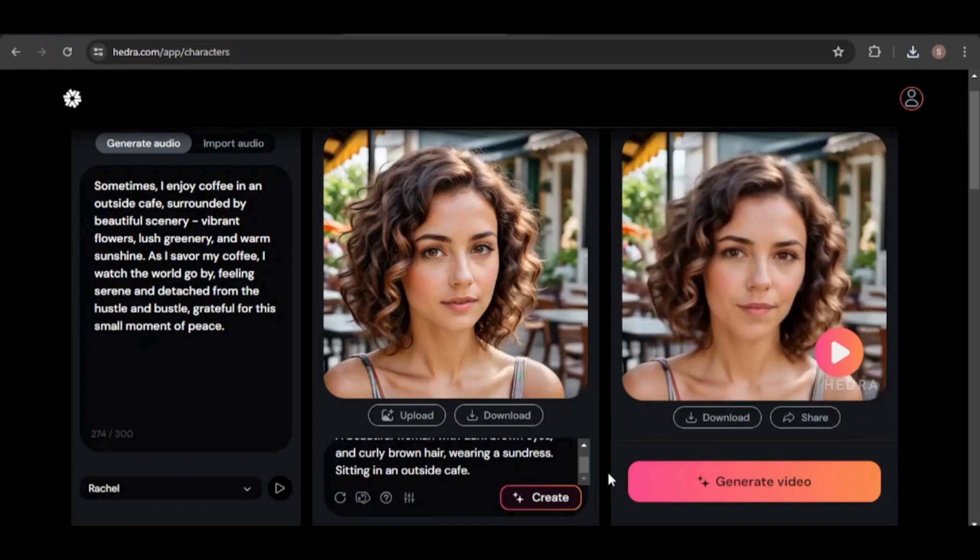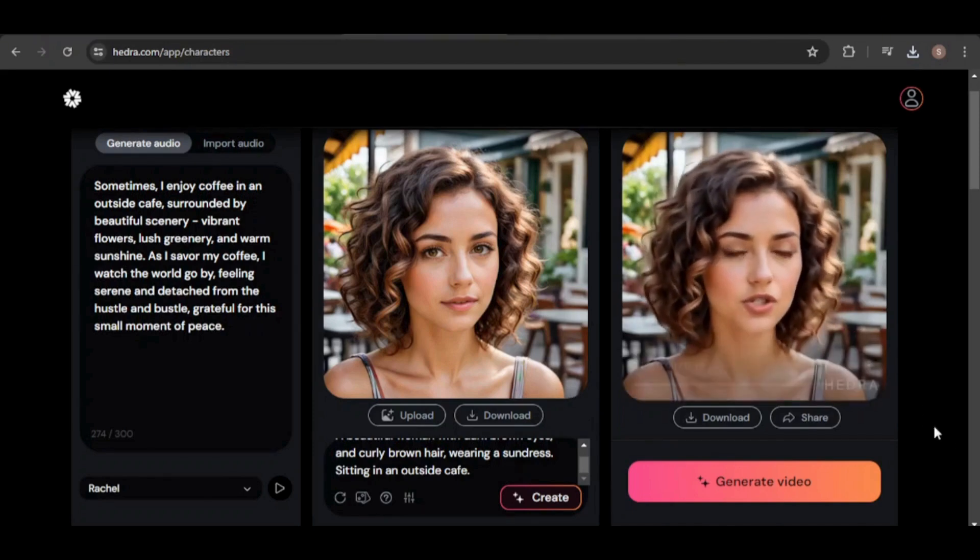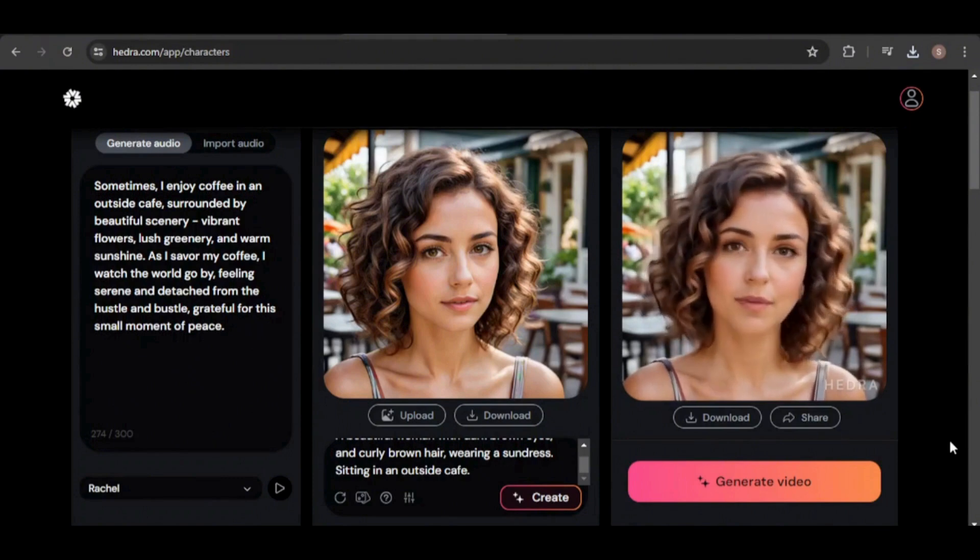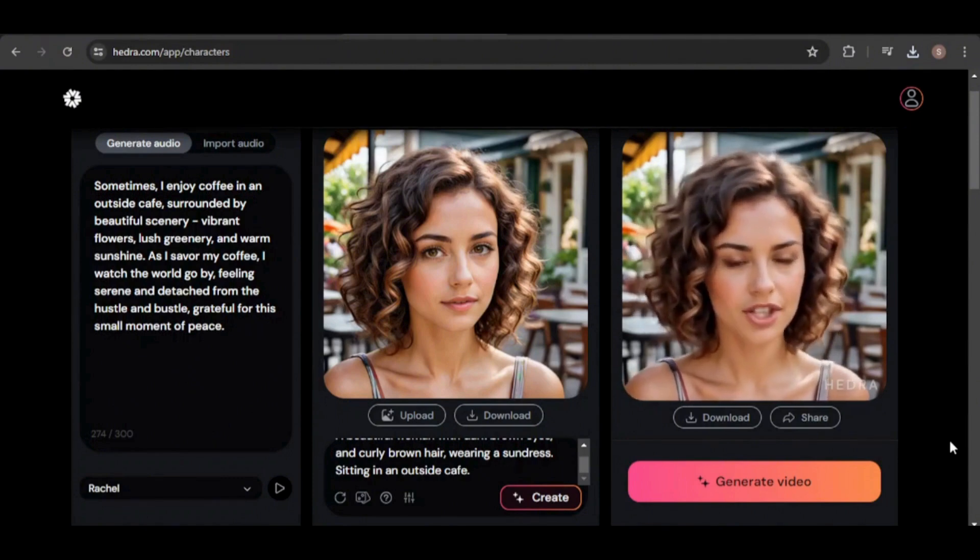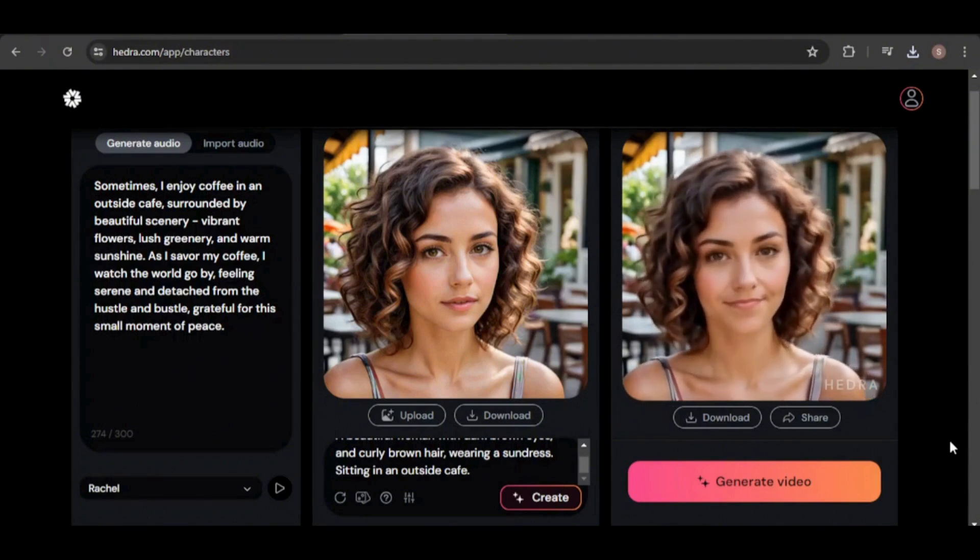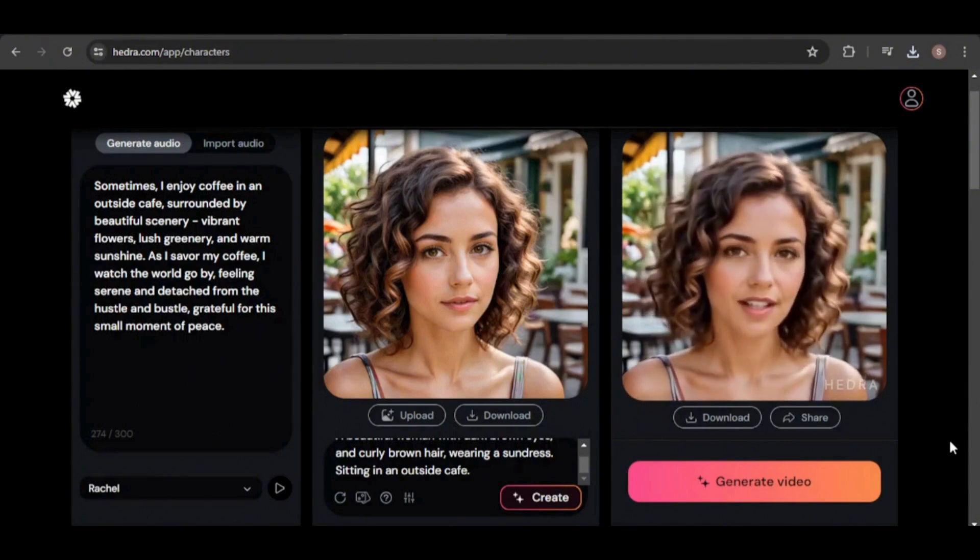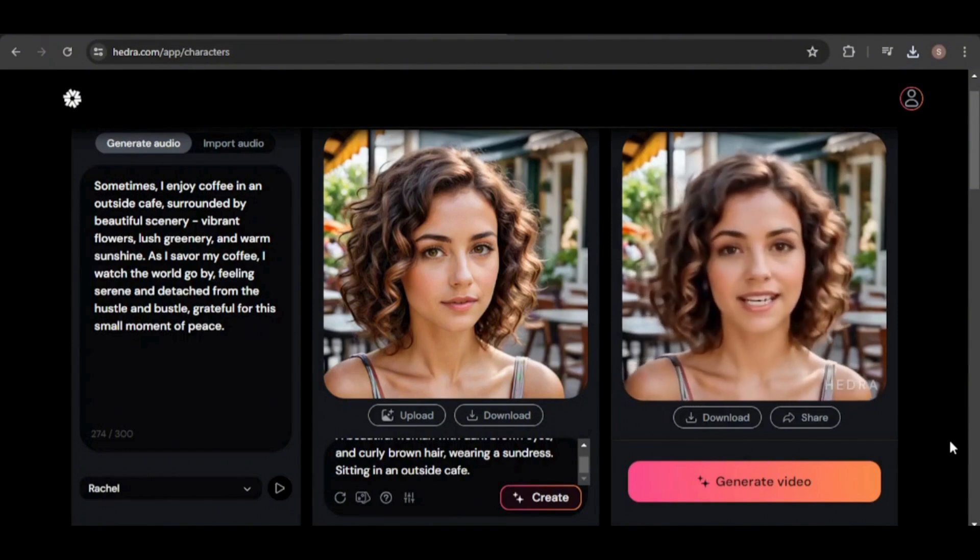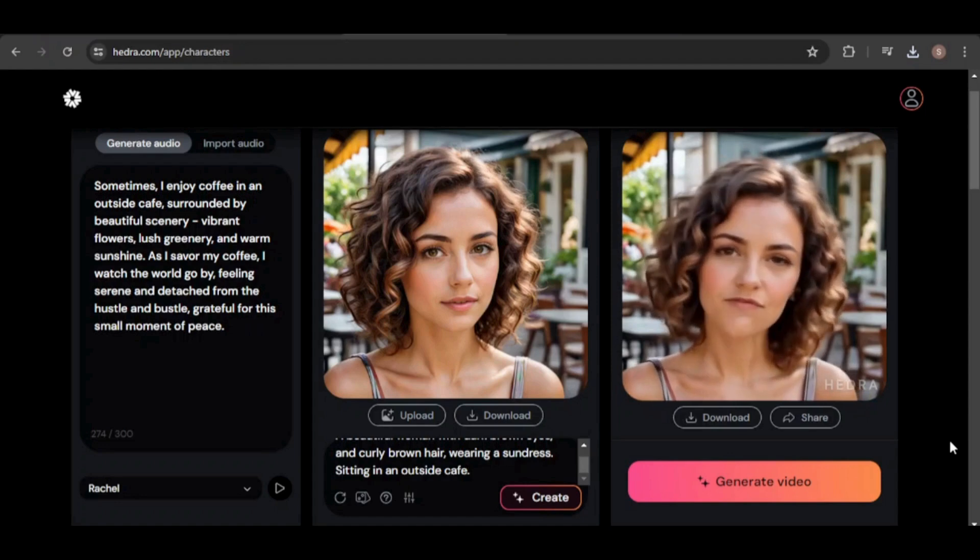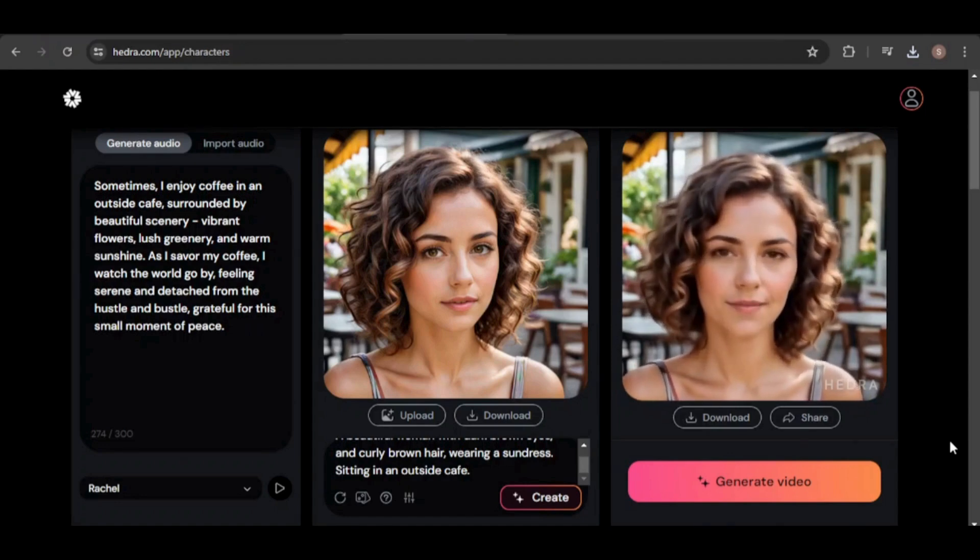Now, our avatar is in an outside cafe setting, wearing a sundress. Sometimes, I enjoy coffee in an outside cafe, surrounded by beautiful scenery, vibrant flowers, lush greenery, and warm sunshine. As I savor my coffee, I watch the world go by, feeling serene and detached from the hustle and bustle, grateful for this small moment of peace.